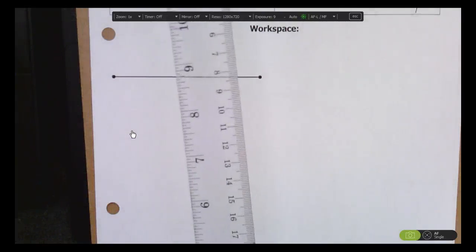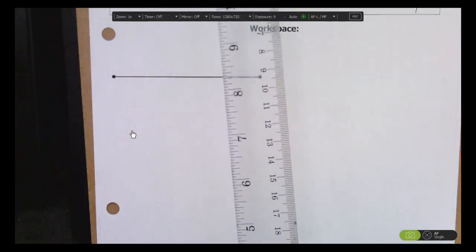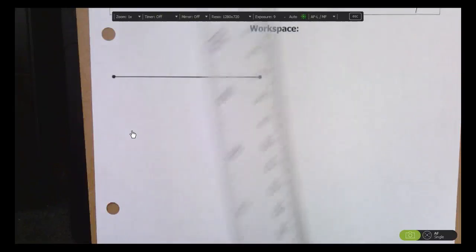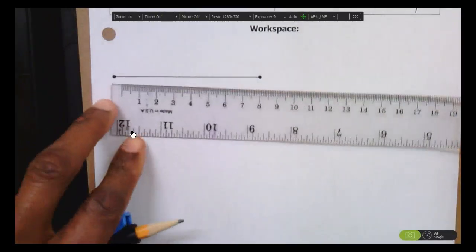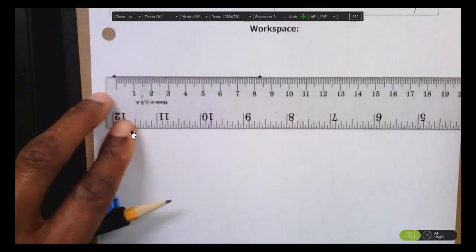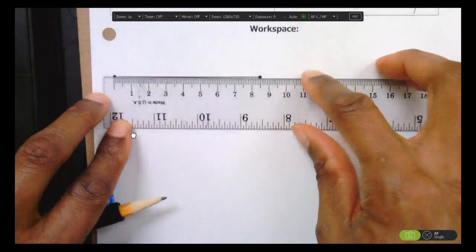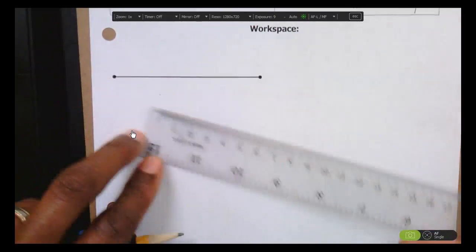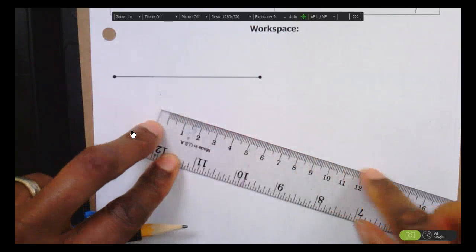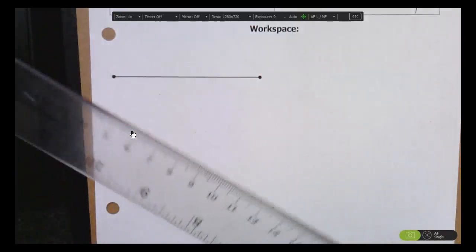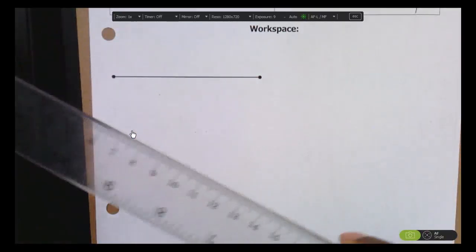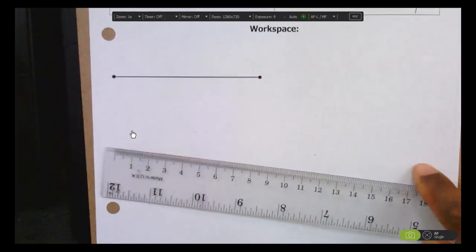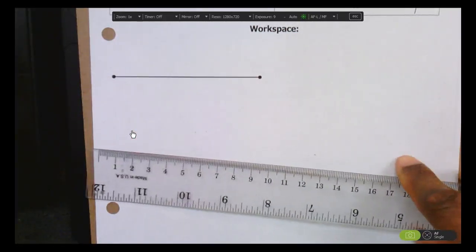Ignore the markings on your ruler — we're just using it as a straight edge. It would not be legal to just copy the segment by measuring it, like saying this is 8.5 centimeters and drawing 8.5 centimeters. We're doing a true geometric construction, so ignore the markings and just use the edge as a straight edge.